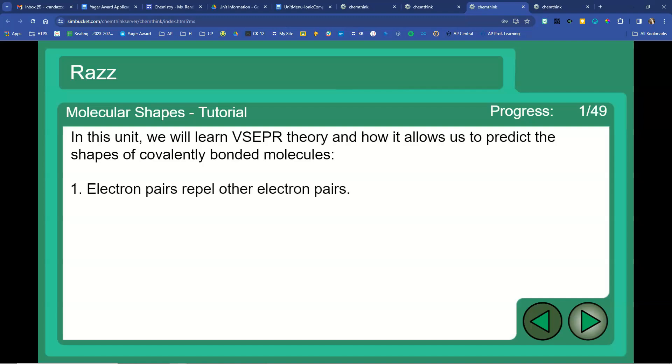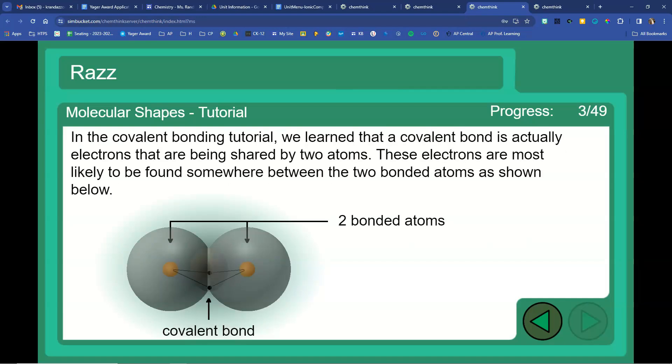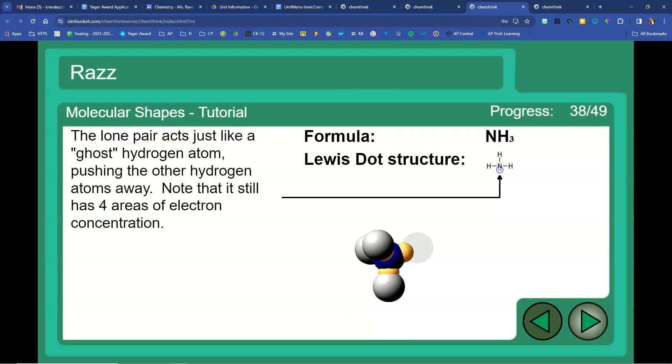The final simulation I use is for molecular geometry — also from SimBucket. It's a molecular shapes tutorial that teaches all things VSEPR. Students can click and drag; it's interactive and shows how electron pairs repel each other. I love the analogies it uses, including something called a 'ghost atom' to show why lone pairs cause more repulsion. The one limitation is that it doesn't cover expanded octets, so for honors or AP it's really a baseline introduction to VSEPR. For CP, these are the only shapes we cover, and the sim provides the necessary foundation.